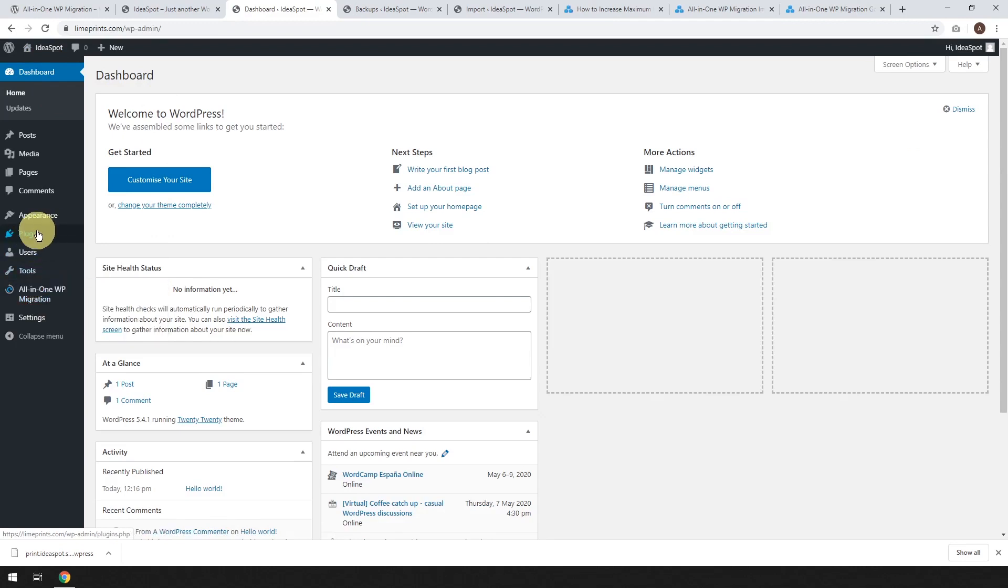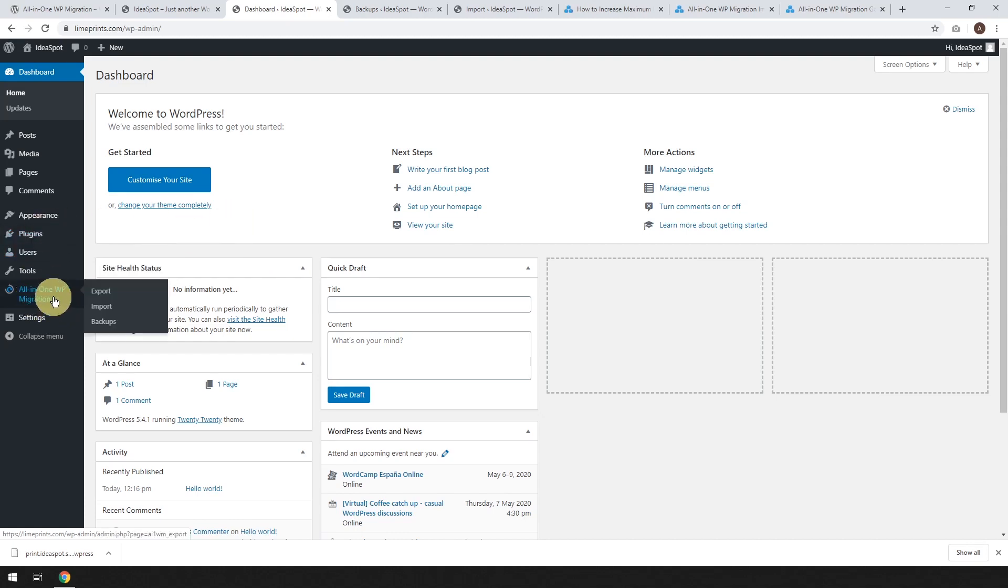It's just going to plugins, add new, search for the plugin and install and then activate. Once you've done that, go to all in one WP migration and we are going to want to import.